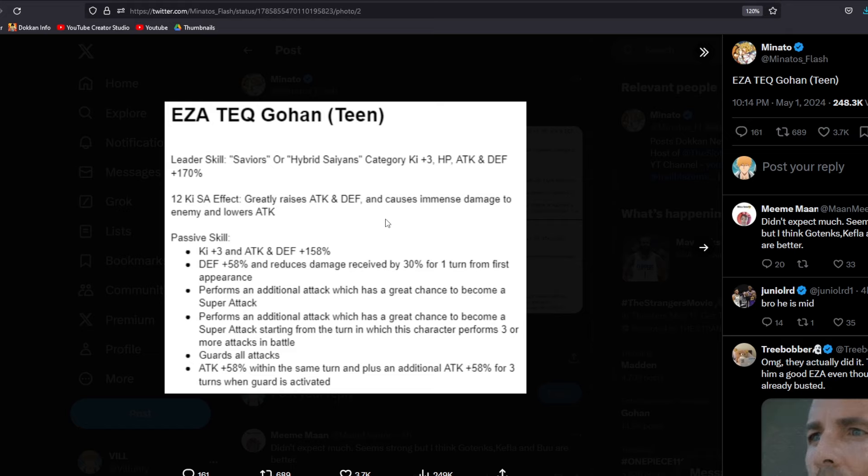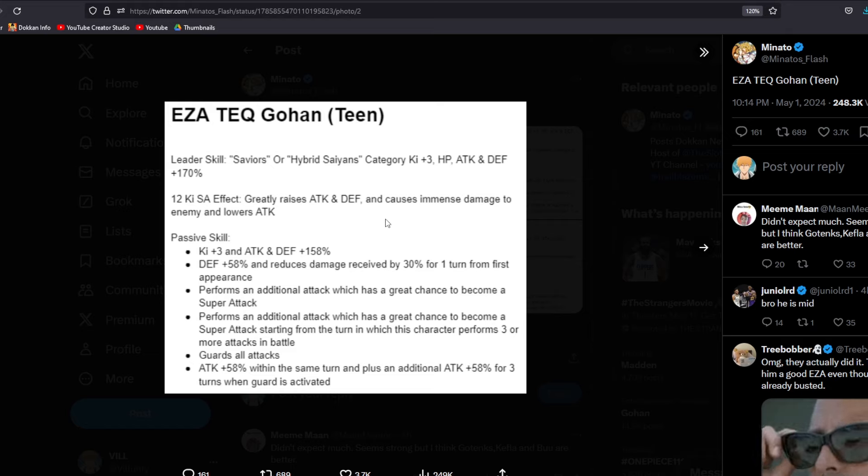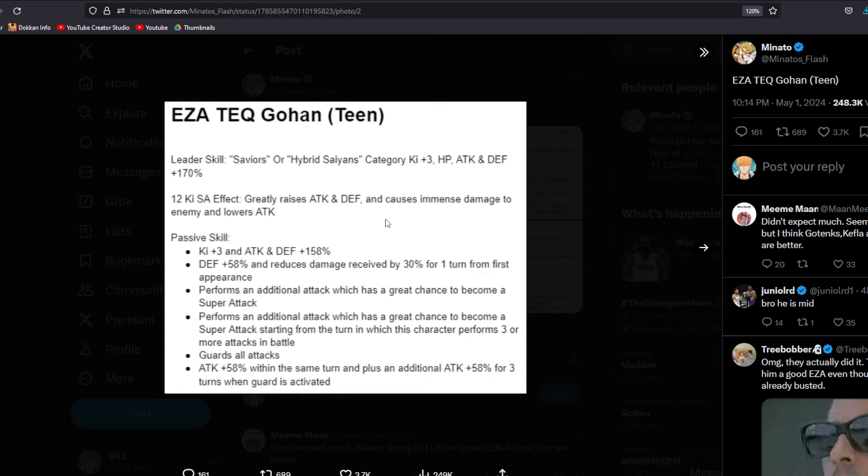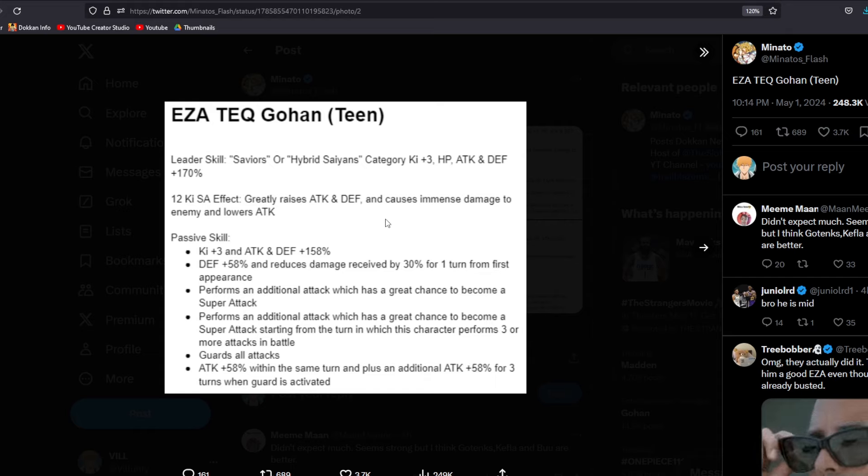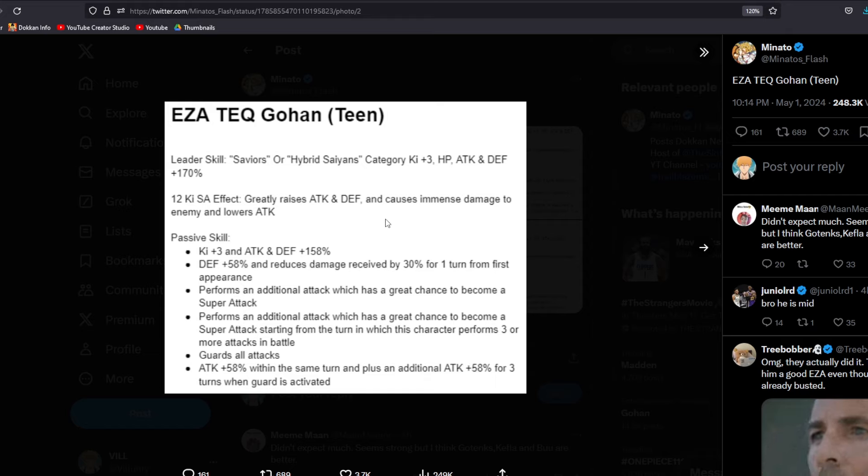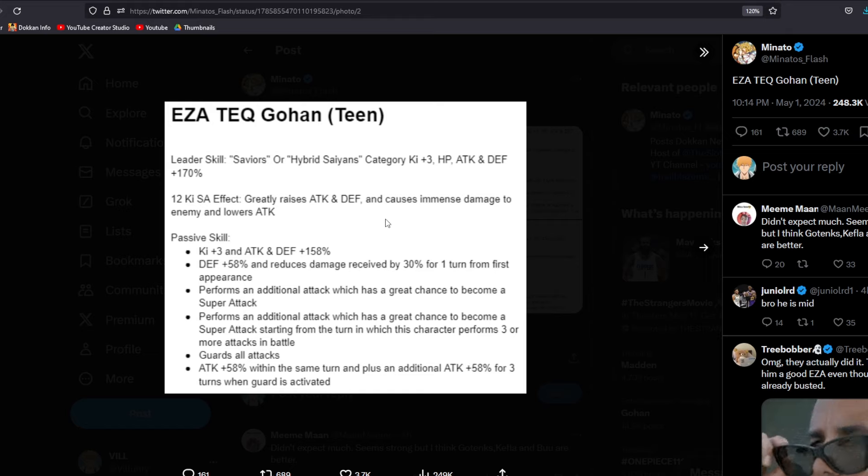Obviously not designed to be a leader considering he's a 170 and 200% is kind of the meta now in terms of leader skills. And then the 12 Ki SA effect, obviously the TUR, he only has a 12 Ki SA effect, and he's going to be greatly raising attack and defense with the stacking and causes immense damage to the enemy and lowers attack. So lowering attack, obviously very good. A lot of these 9th Anniversary bosses hit really hard, so they can be debuffed.